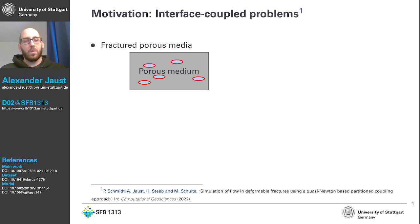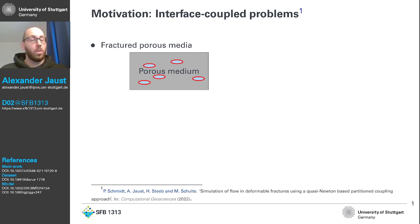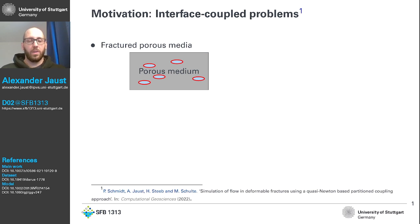This is very nice, because this means we should be able to interpret this as an interface-coupled problem, and couple this in the end with preCICE using two individual solvers.